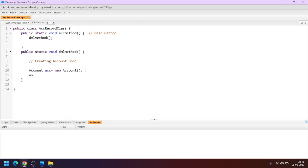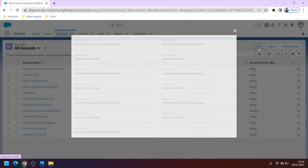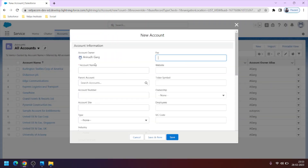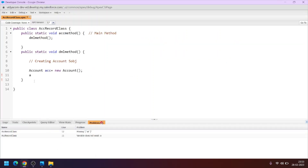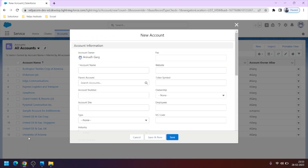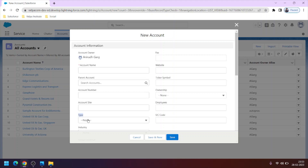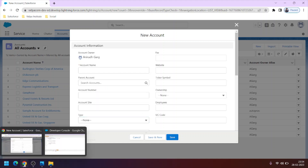Now we will assign values to the fields in the SObject. All the fields of the account object — like account name, website, account number — can be referenced in this SObject and values assigned. One important thing: you have to write the API name of the field. The label shown in the UI is 'Account Name', but the API name for this field is Name, so we will use the word Name.